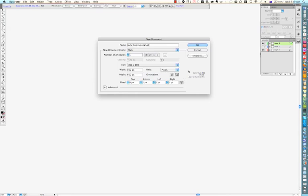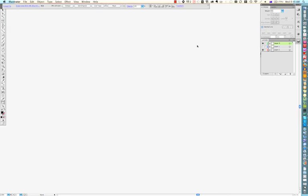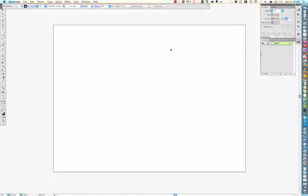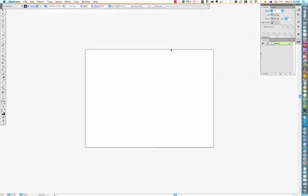But we'll be changing that later on, but not to worry too much about it. So you click OK. I'm just going to zoom out a little bit.